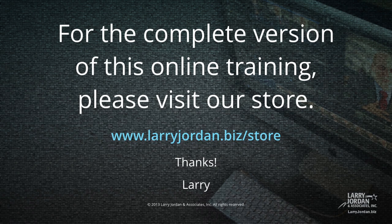This has been an excerpt of our most recent Final Cut Pro X training covering workflow and editing. For the complete version of this online training, please visit our store at LarryJordan.biz slash store. And thanks.